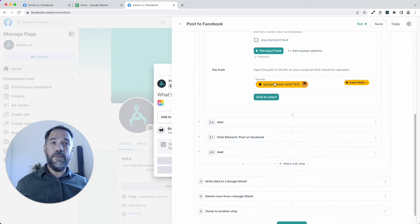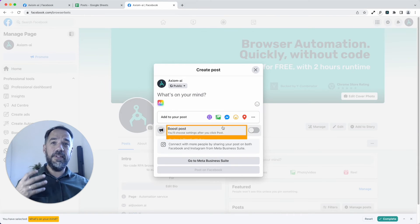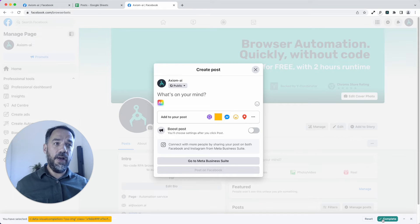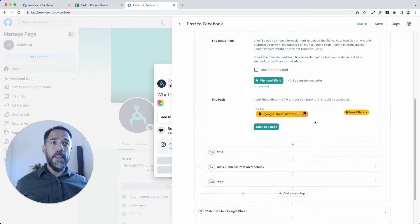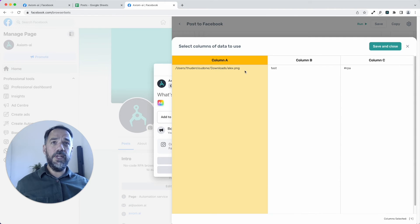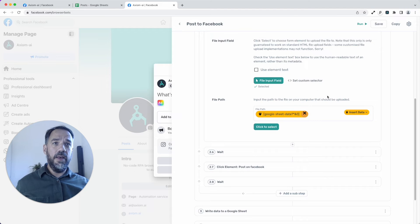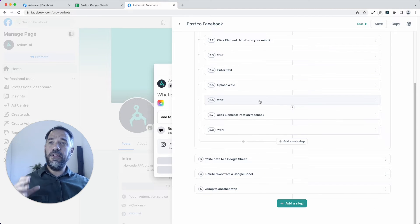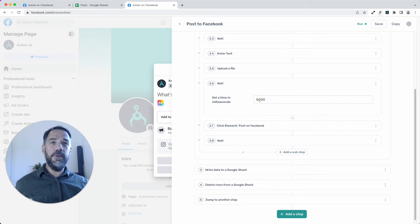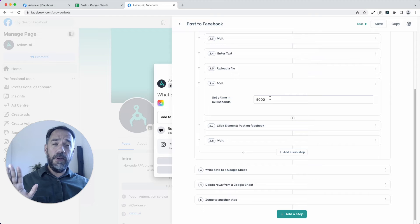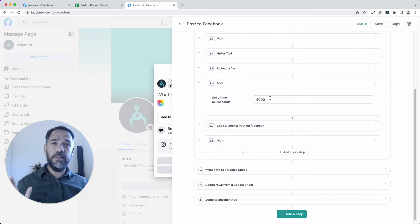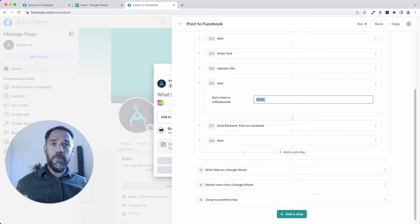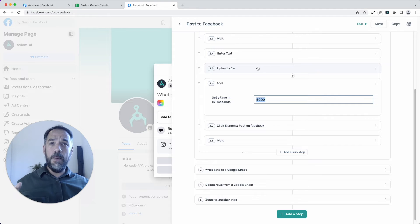Then we've got the upload file. So again, like the clicks, like the enter text, you need to select a button where the file is uploaded. Then we pass the file path from the Google sheet into here. And that's that step set up. So now you're getting the pattern. Now you're realizing how easy it is. But not all browser automation is sometimes going to be frustrating. So pay attention and you'll learn what you need to get through it. So here, the upload, I just discovered the first time I was running the bots, wasn't leaving enough time for the image to upload.